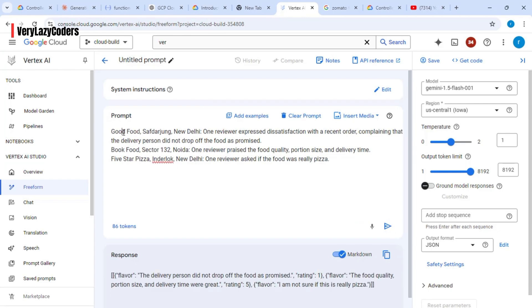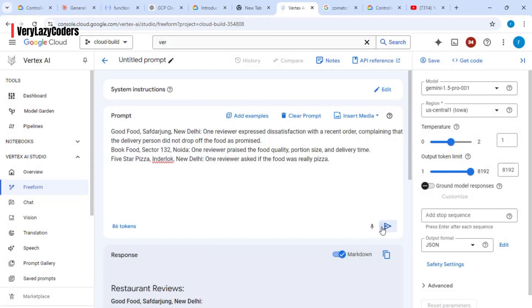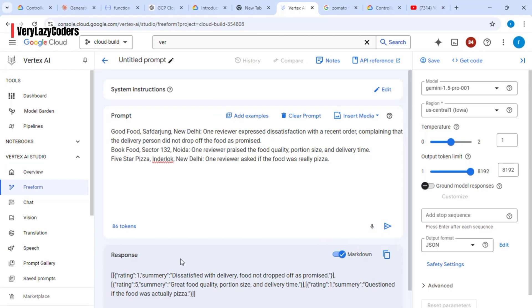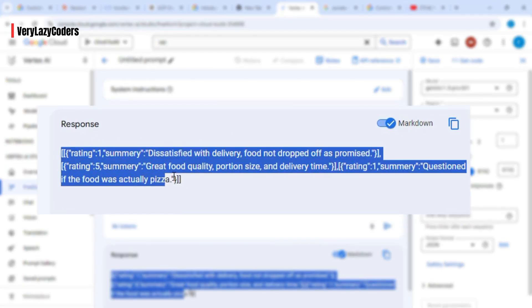You can see that these reviews are converted into a JSON. The field name 'flavor' is a bit deceptive, so let's click on edit and instead of 'flavor' we'll convert it to 'summary'. Now that I've changed it to 'summary', the output looks cleaner.